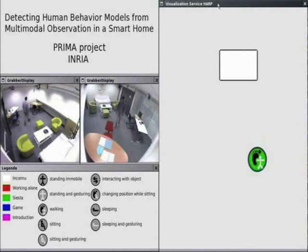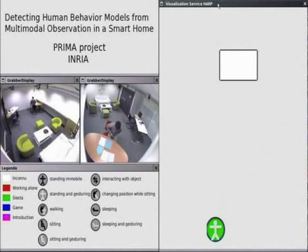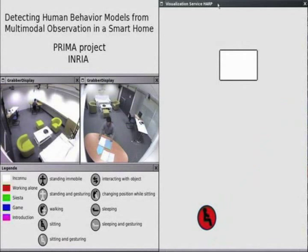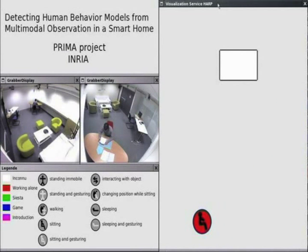Interactive environments are physical spaces capable of perception, action, interaction and communication with people. The PRIMA research group at Enria Grenoble Research Centre develops technologies for interactive environments using computer vision and acoustic perception.